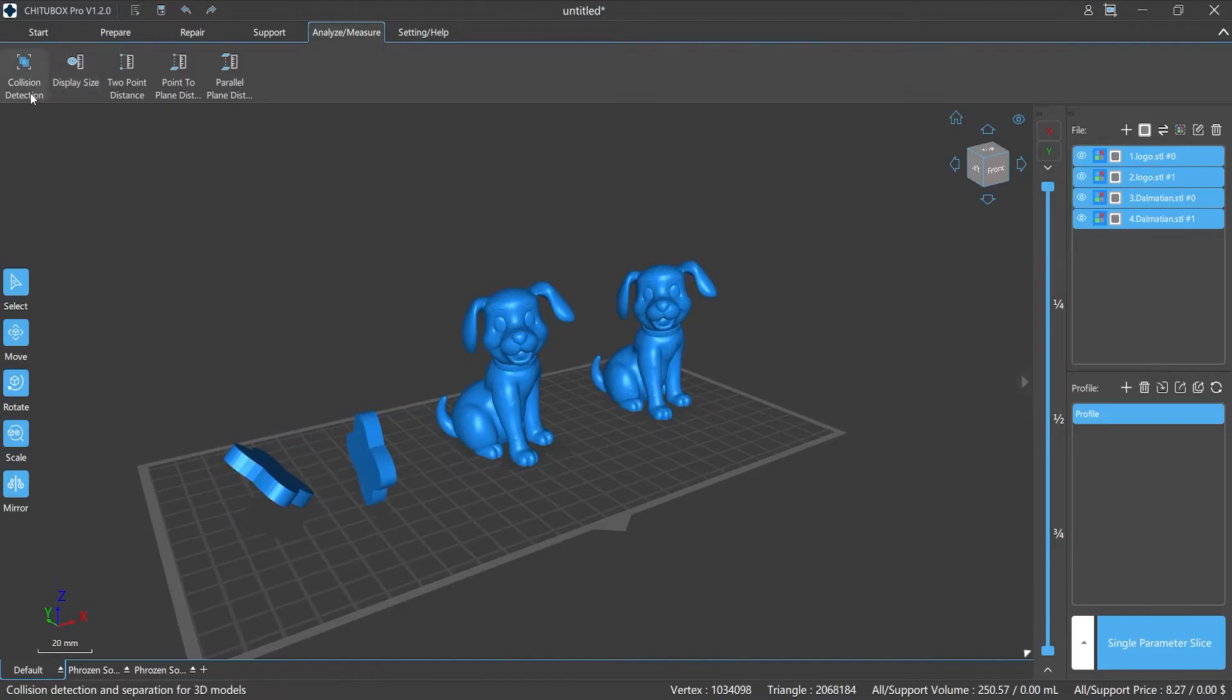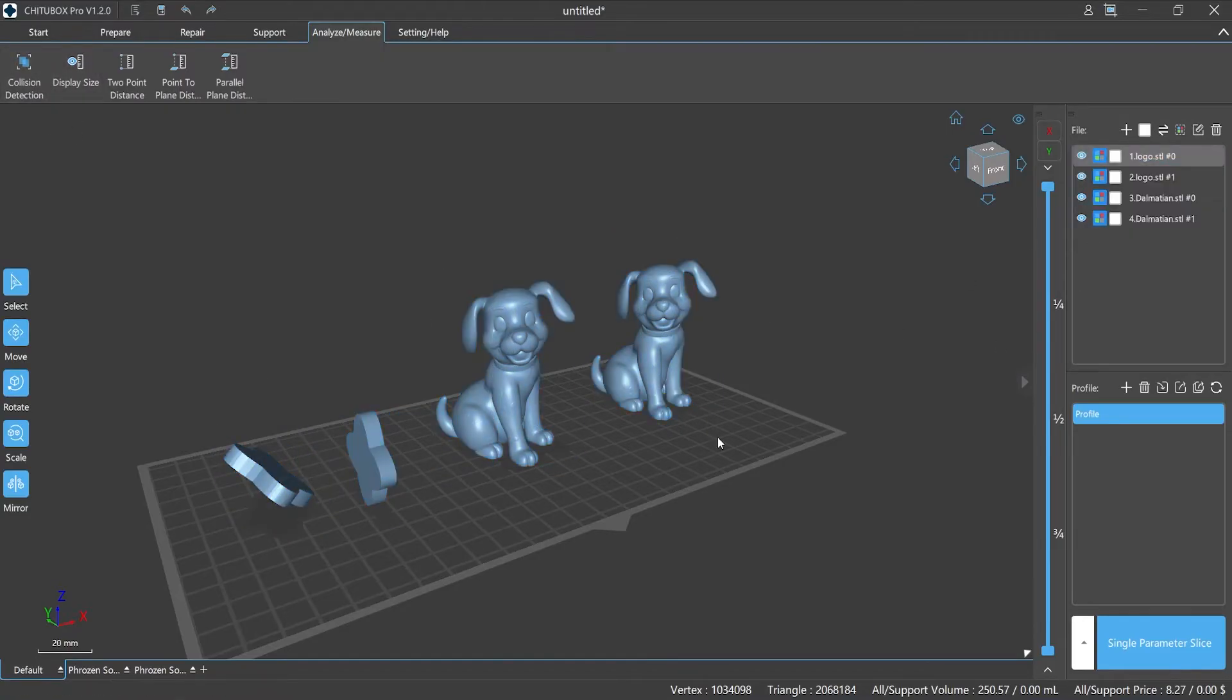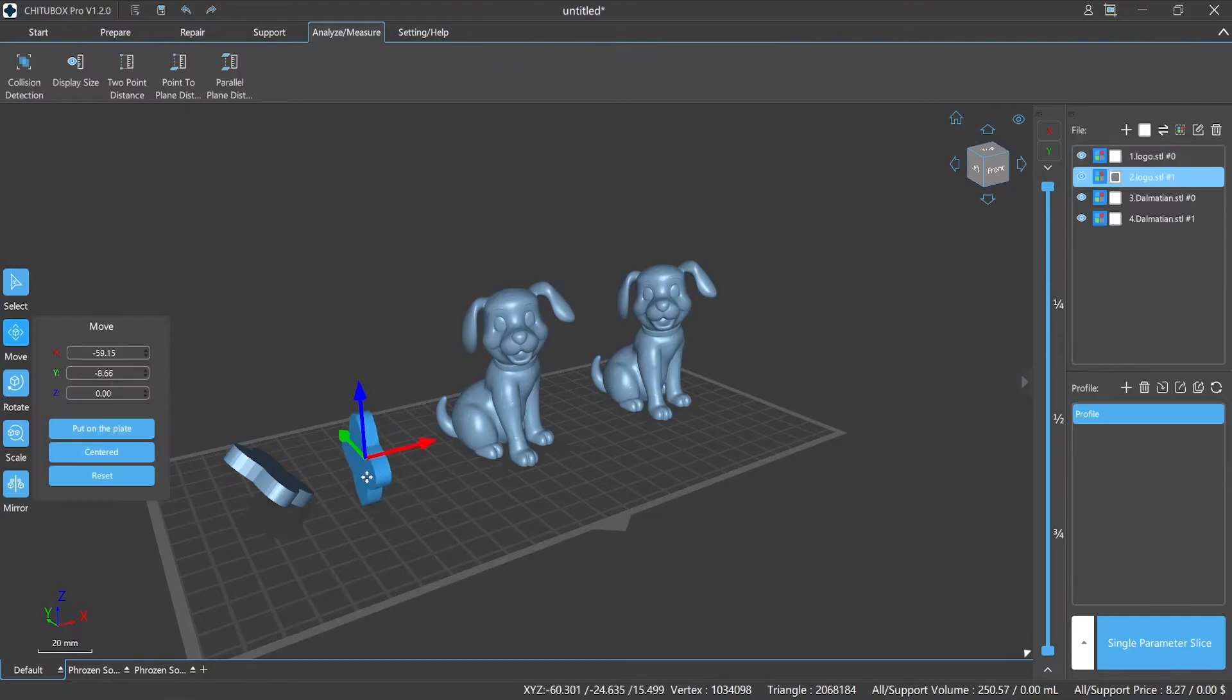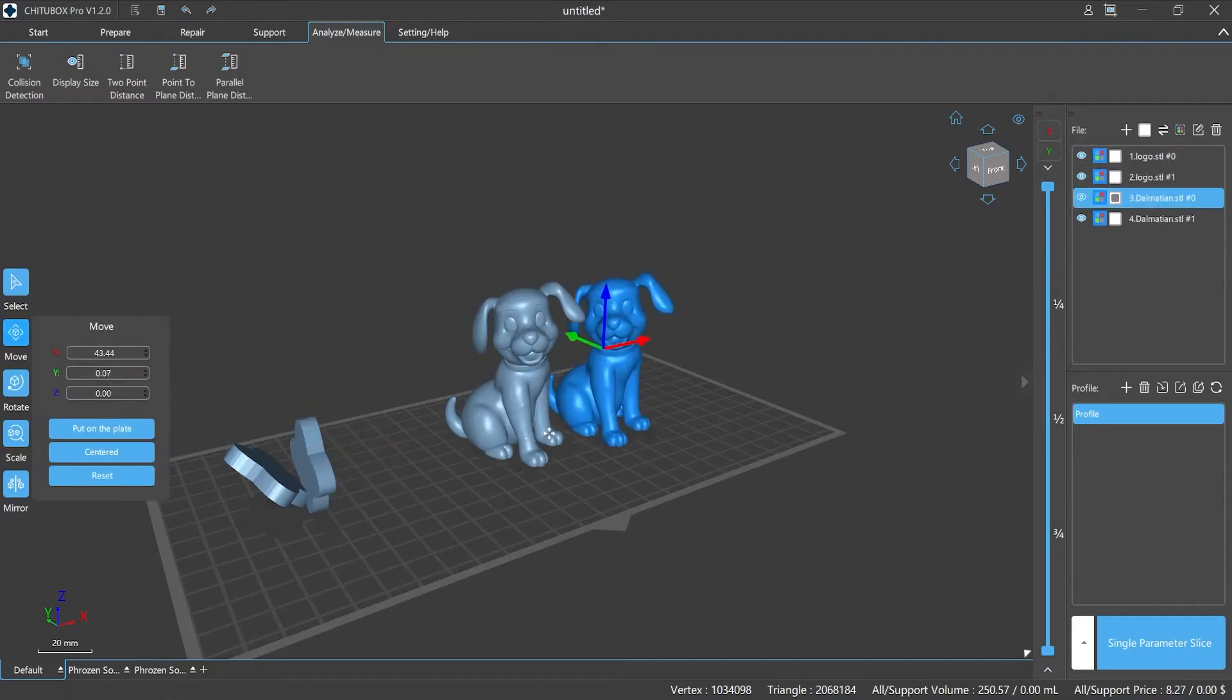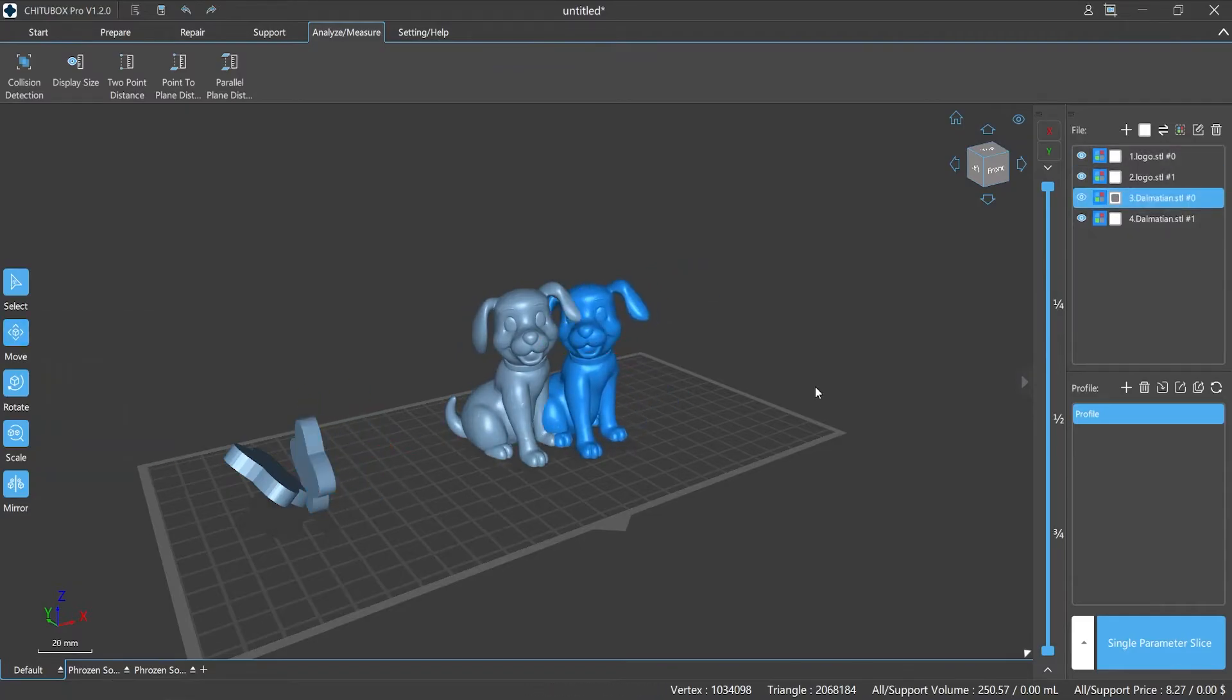Collision detection can detect whether there is overlap between two models. And if so, ChichuBox Pro will avoid the overlapped model automatically.